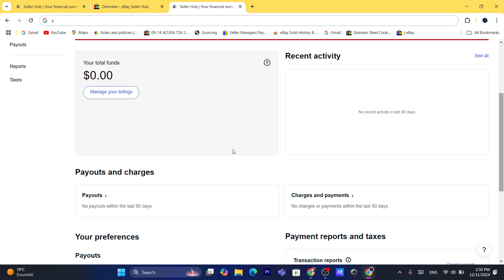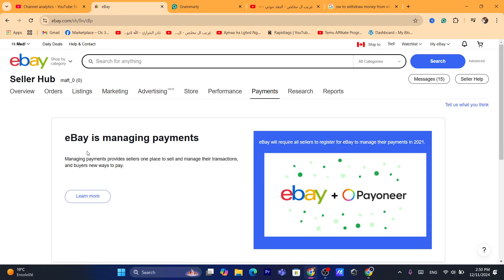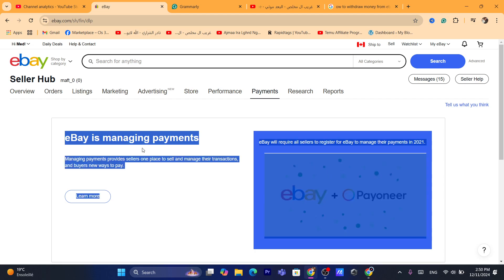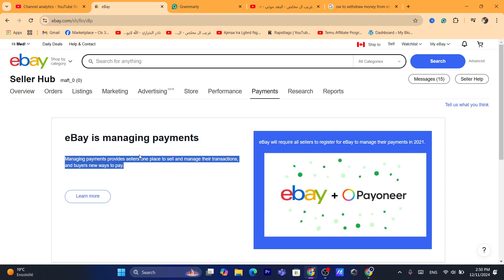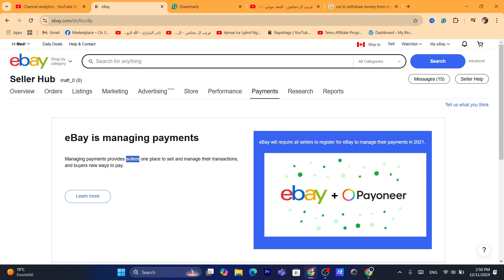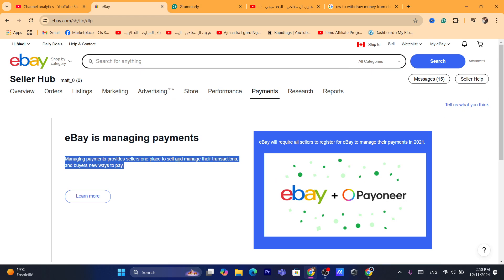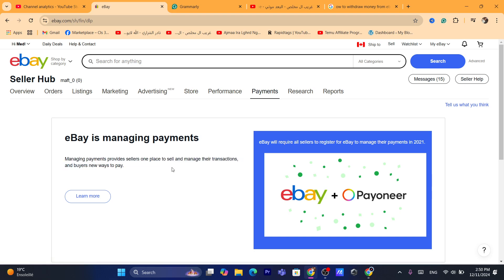Now if it doesn't look like this — if it looks like eBay is managing payment — that means this is your first time selling on eBay. You will have to list an item, and when you try to list the item, eBay will require you to connect your Payoneer. They will ask if you already have a Payoneer account or want to create a new one. So you will have to click on Sell and act like you are going to sell a random product, and then they will ask you to add your Payoneer account.